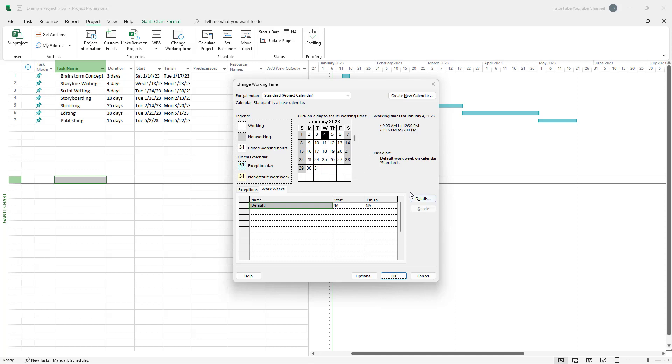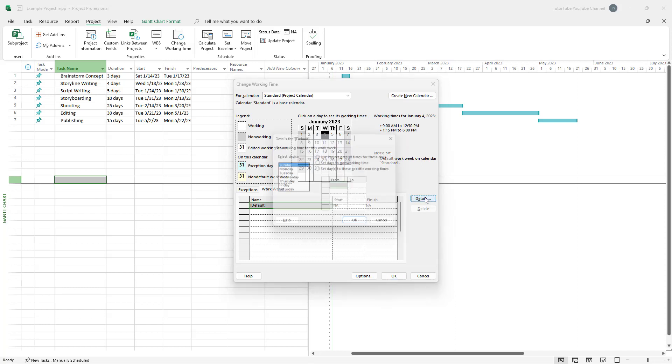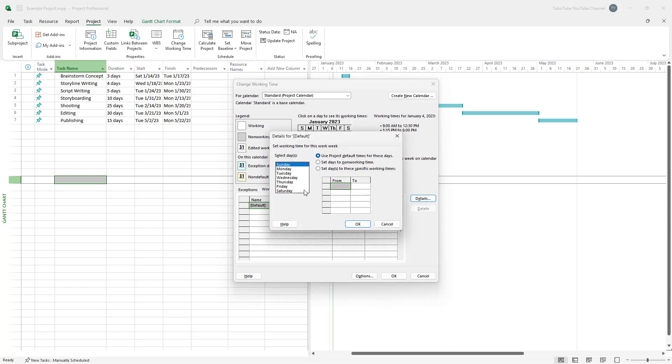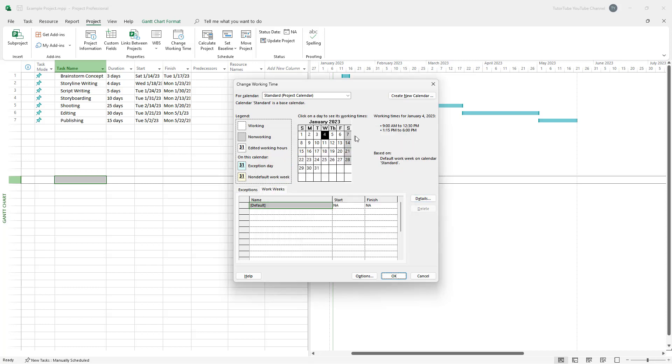So let's say I want to go around and then set a separate time for Sunday as well. So I'm just going to go on to details and select Sunday and set these days to specific working times from let's say for example, 9am to 10am. I want to set a specific time for Sunday over here. So once you do that, you can see the time right here as well.